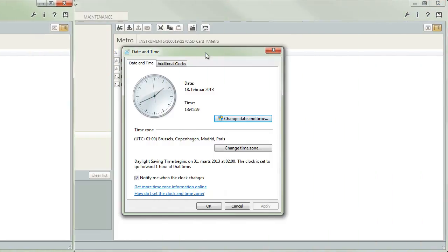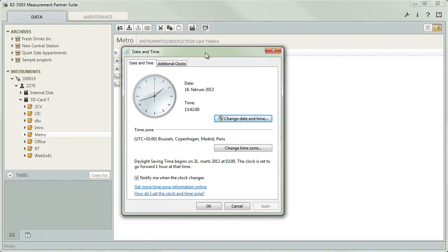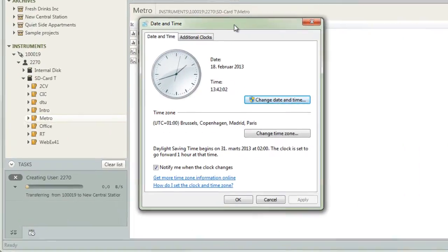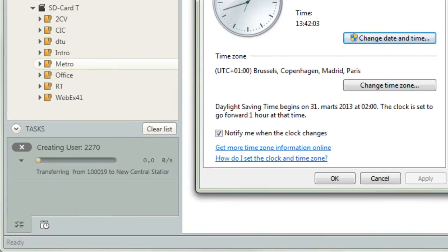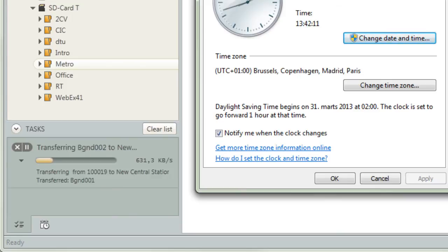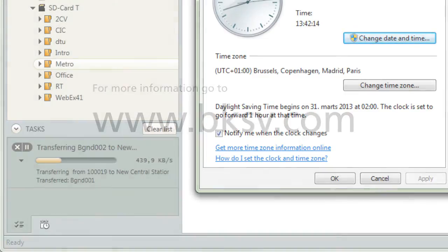Measurement Partner will connect to the device at the scheduled intervals and download all new data from the specified location. If for some reason a download is not possible immediately, Measurement Partner will automatically re-attempt the transfer the next time a connection to the device is established.